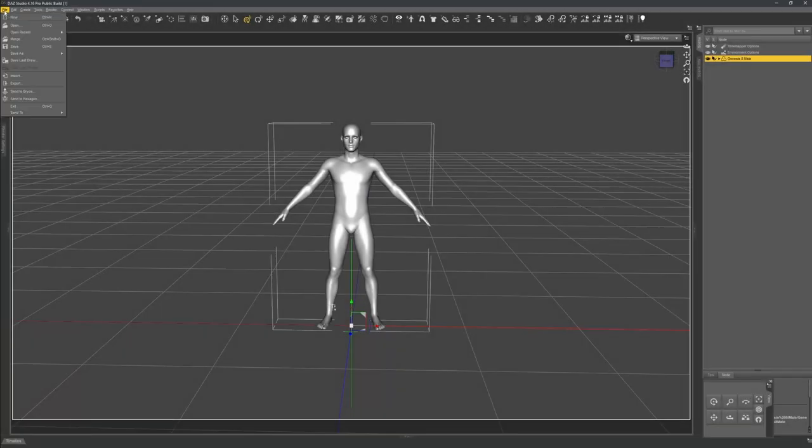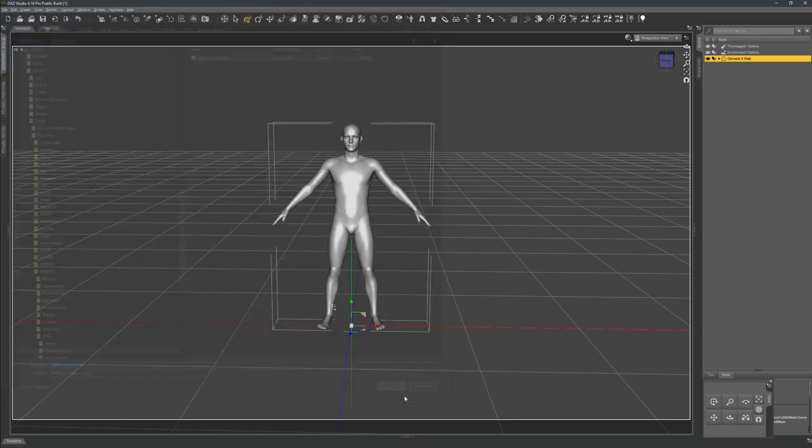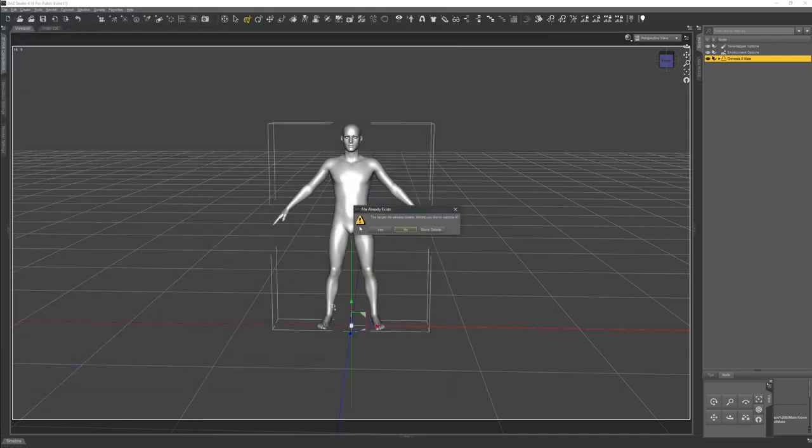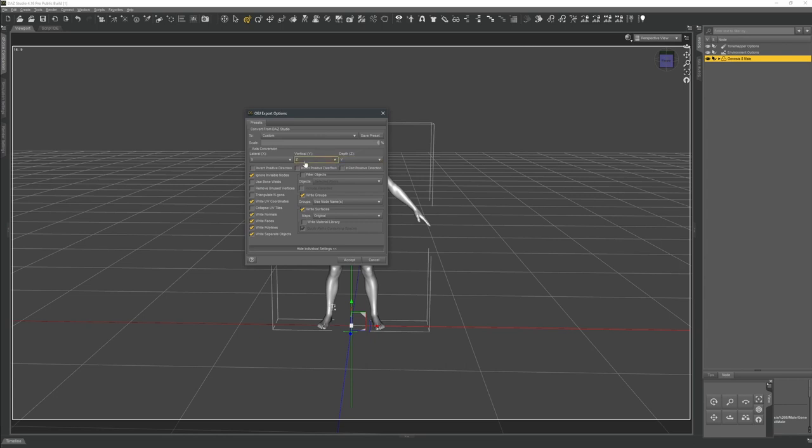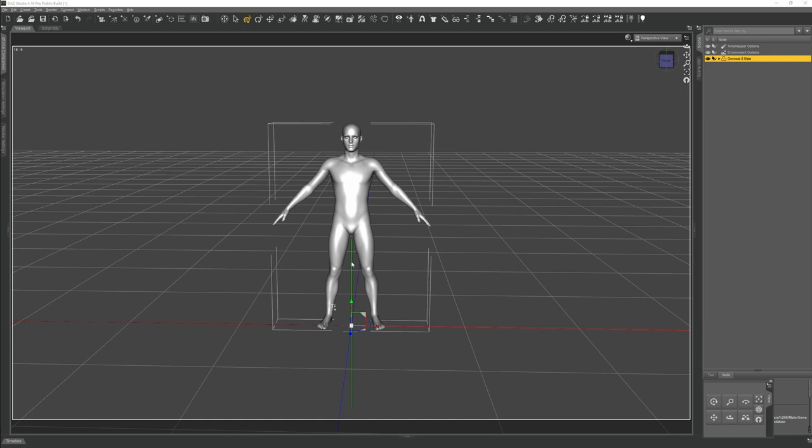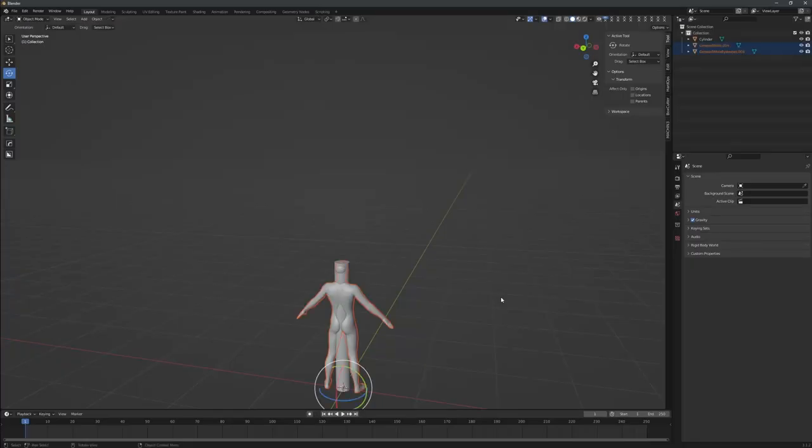In DAZ Studio, I re-export and confirm overwriting the old OBJ file. The template got me 2% scale, and it needs to be half, so I set 1%. The figure was lying along Blender's Y axis, while it should have been Z, so I flip Z and Y in the export dialog. And that did the trick.